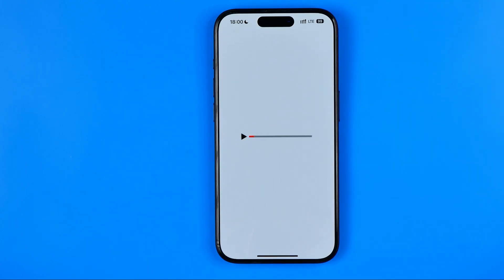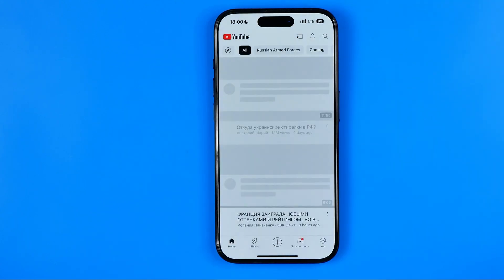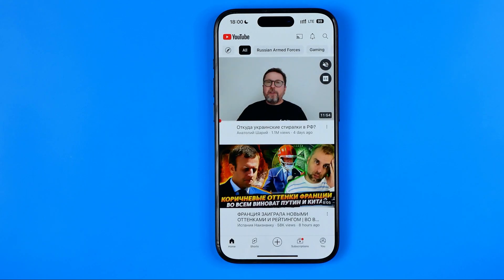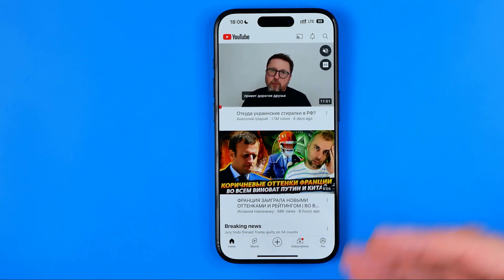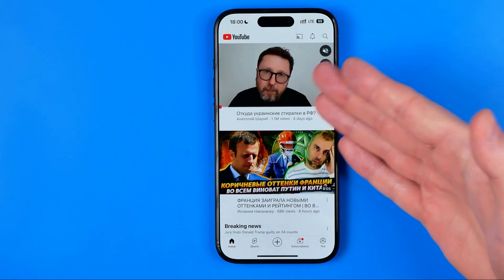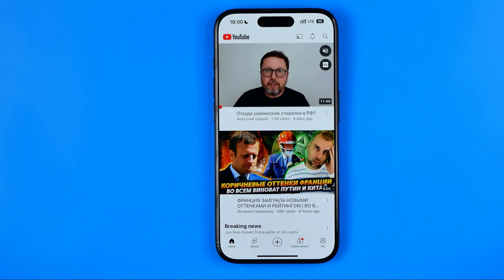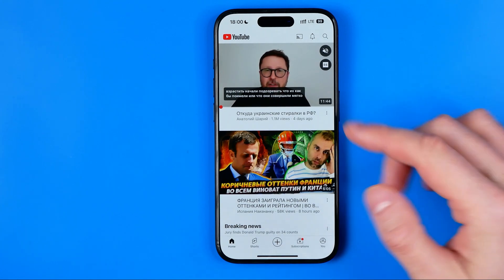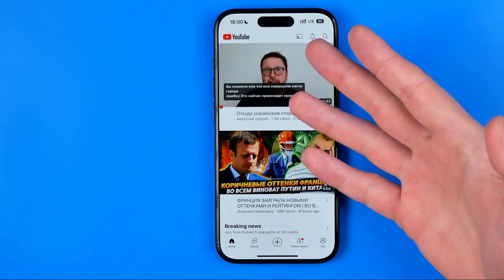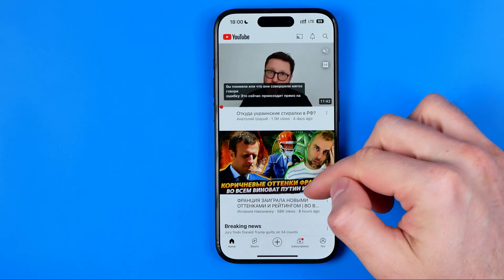Now we can open up the YouTube app and we'll be taken to the YouTube homepage. Here, as you can see, the very first video starts playing automatically when we just open up the app.